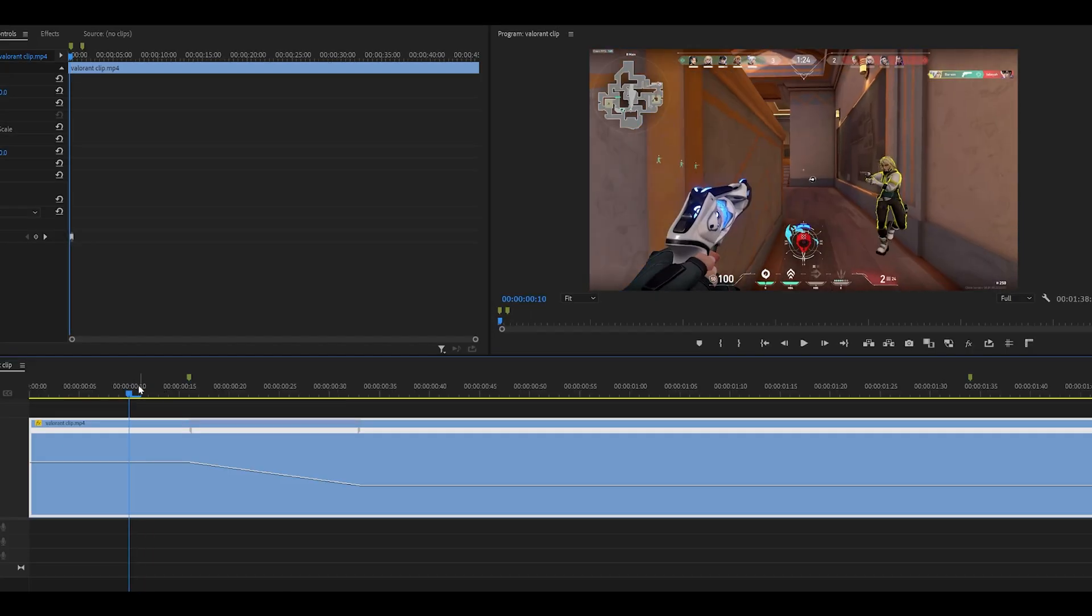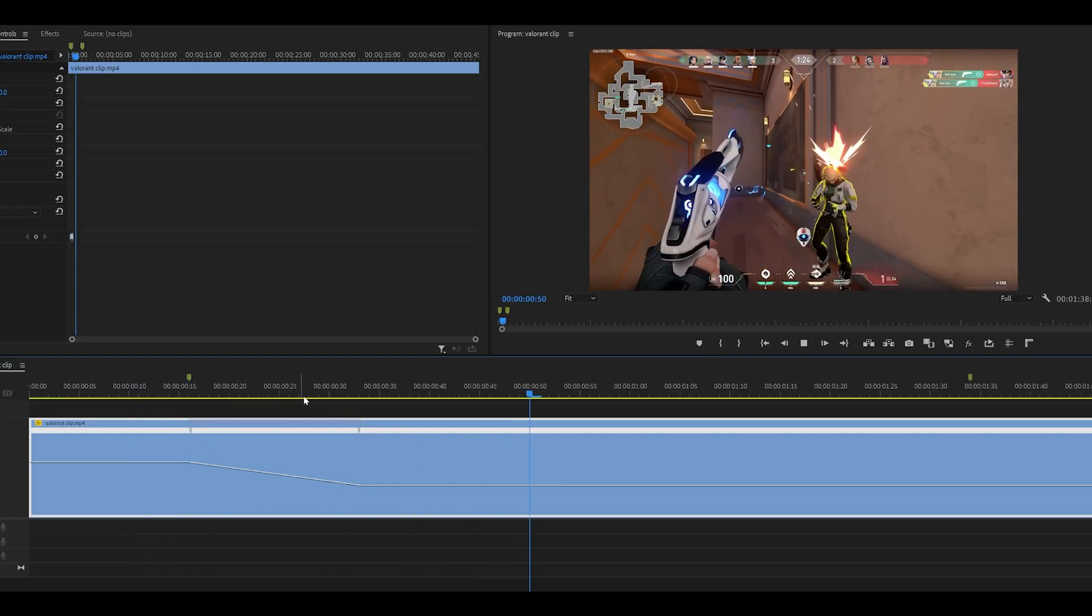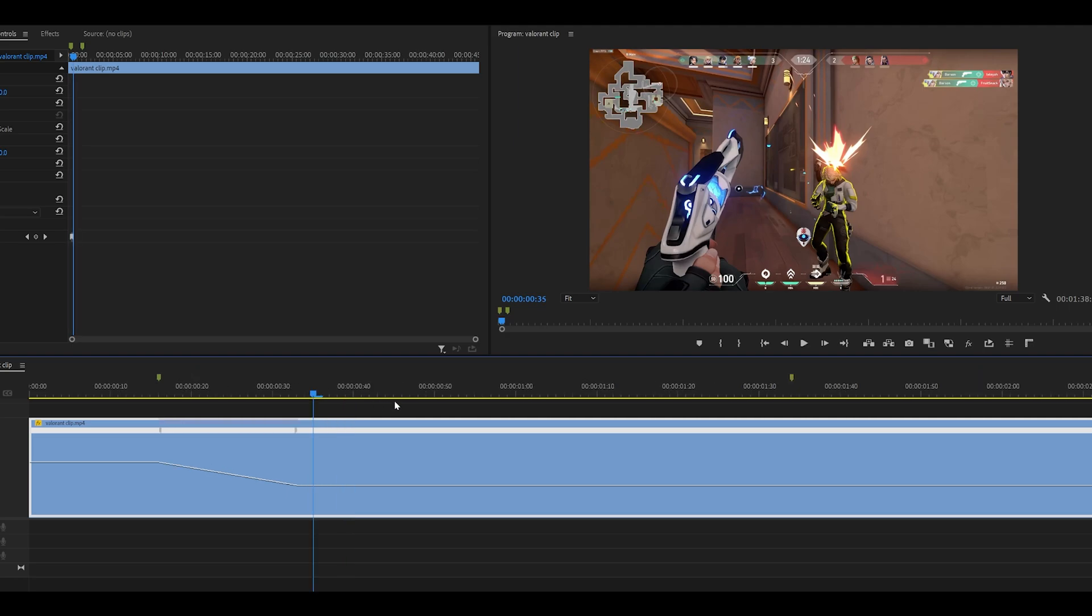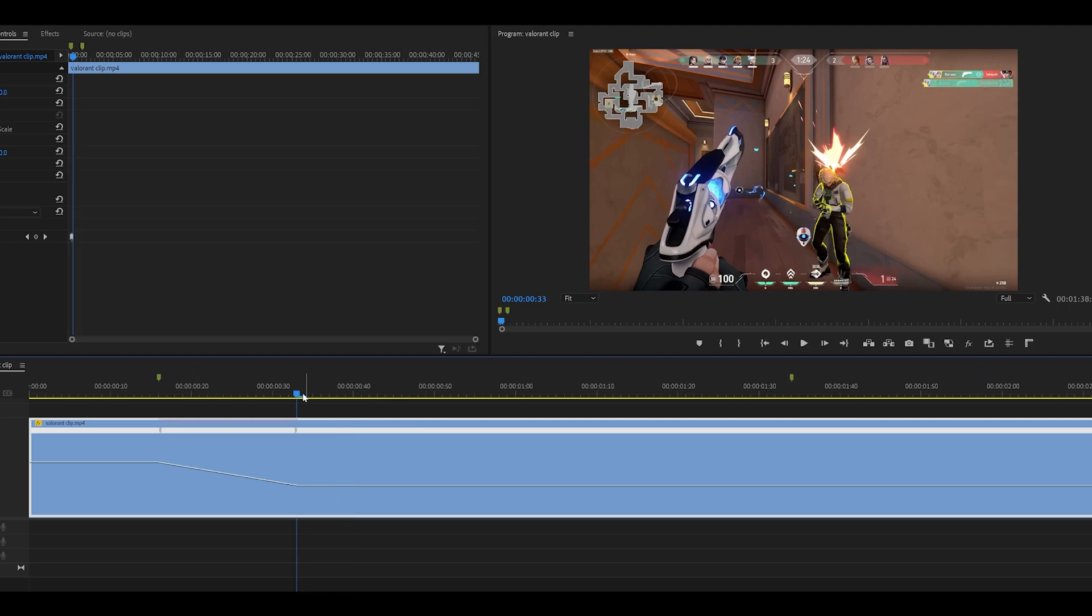Now, if you take a look at how it looks, it's going to look choppy. And that's normal because we haven't actually rendered our clip. So don't worry too much about that yet. We need to make it speed up now.